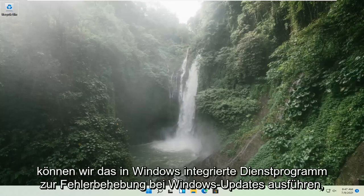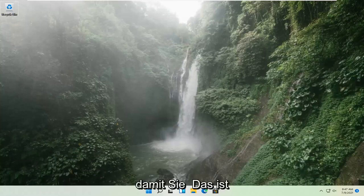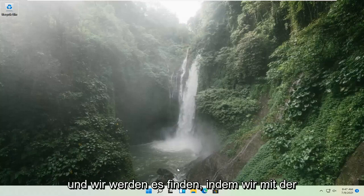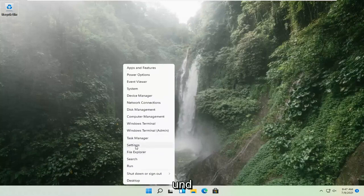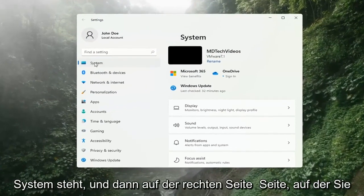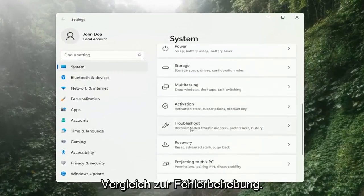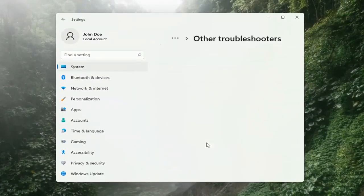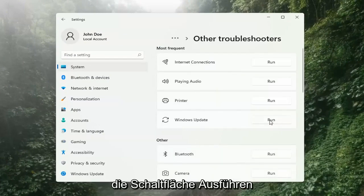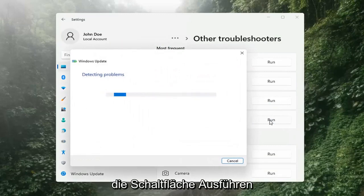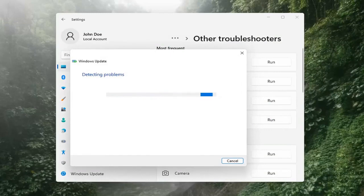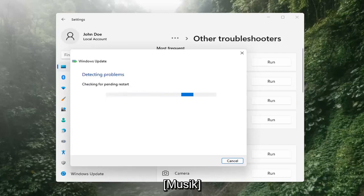And if you're still having a problem, we can go ahead and run the Windows Update Troubleshooting utility, which is built into Windows. We're going to locate it by right-clicking on the Windows Start button and selecting Settings. Select System on the left side, then on the right side go down to Troubleshooting and left-click on that. Then select Other Troubleshooters on the right side, select Windows Update, and then select the Run button.